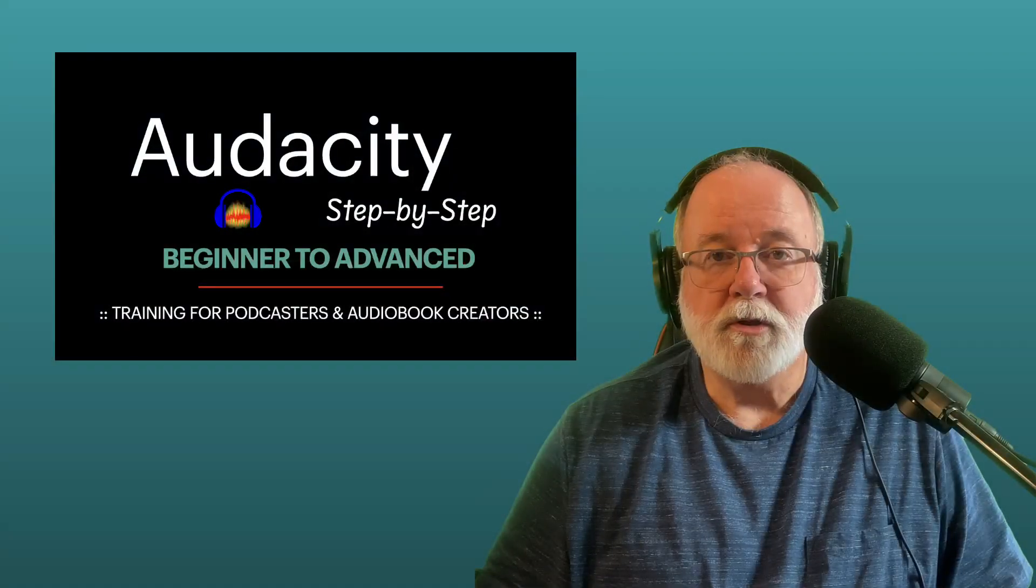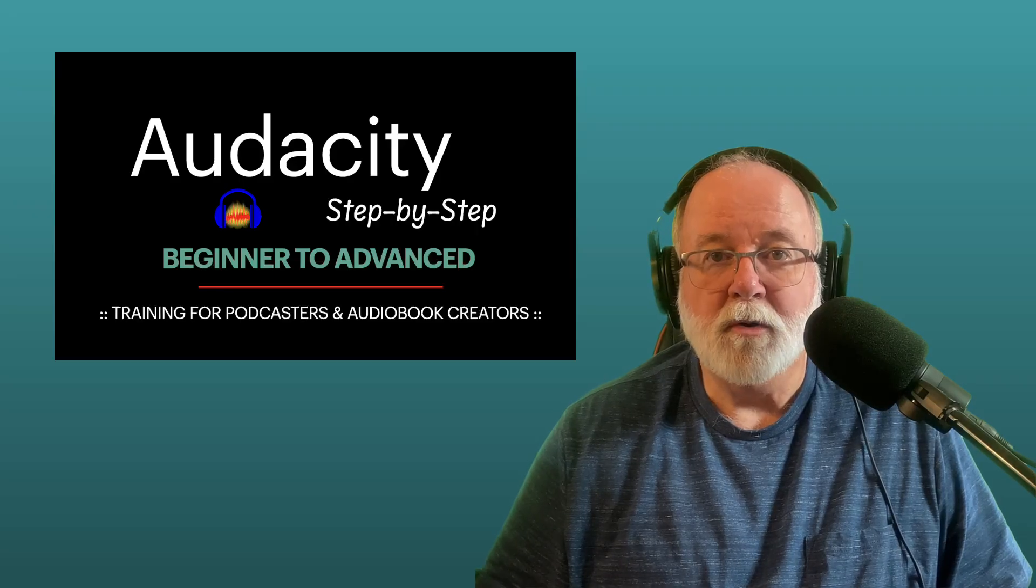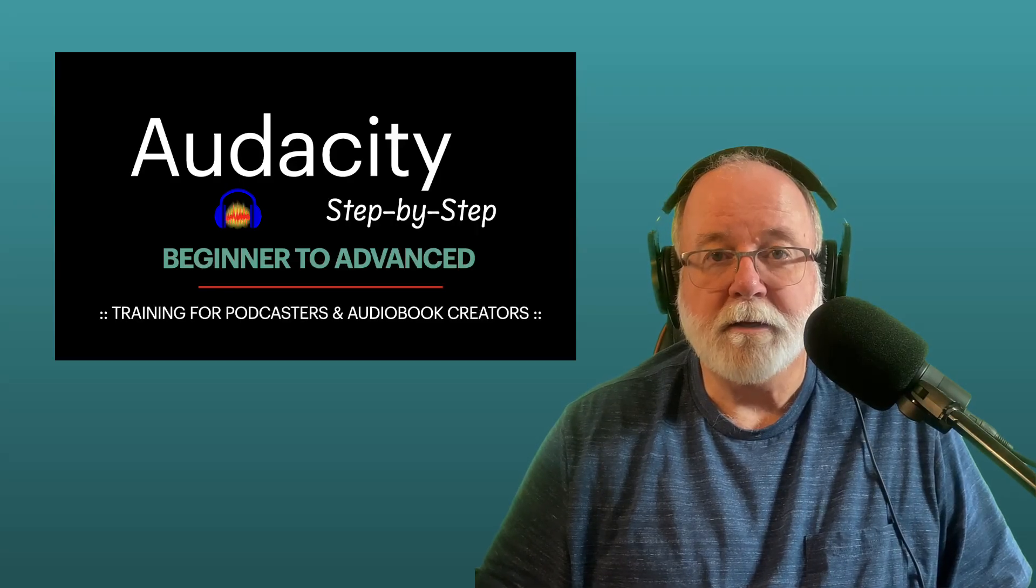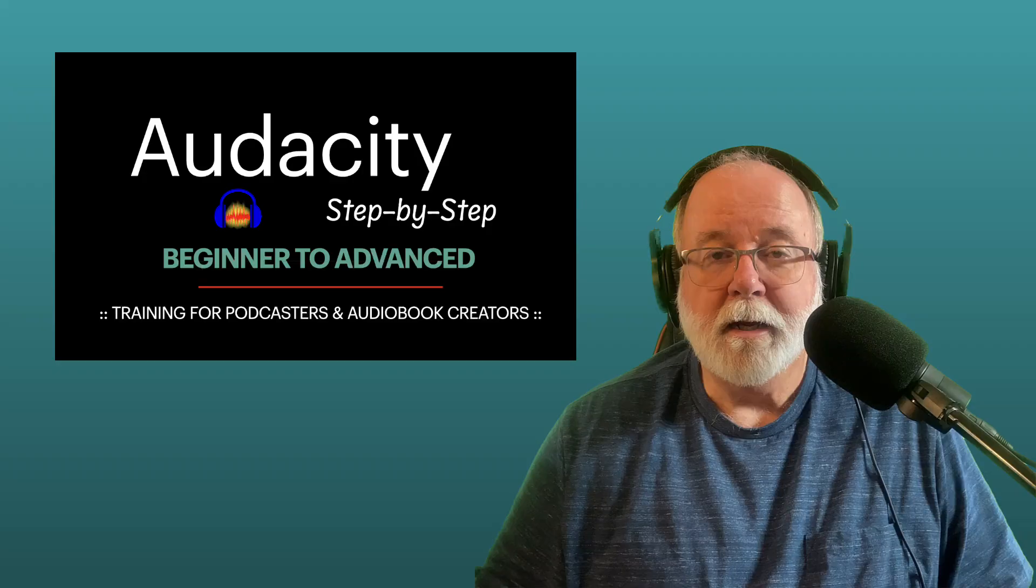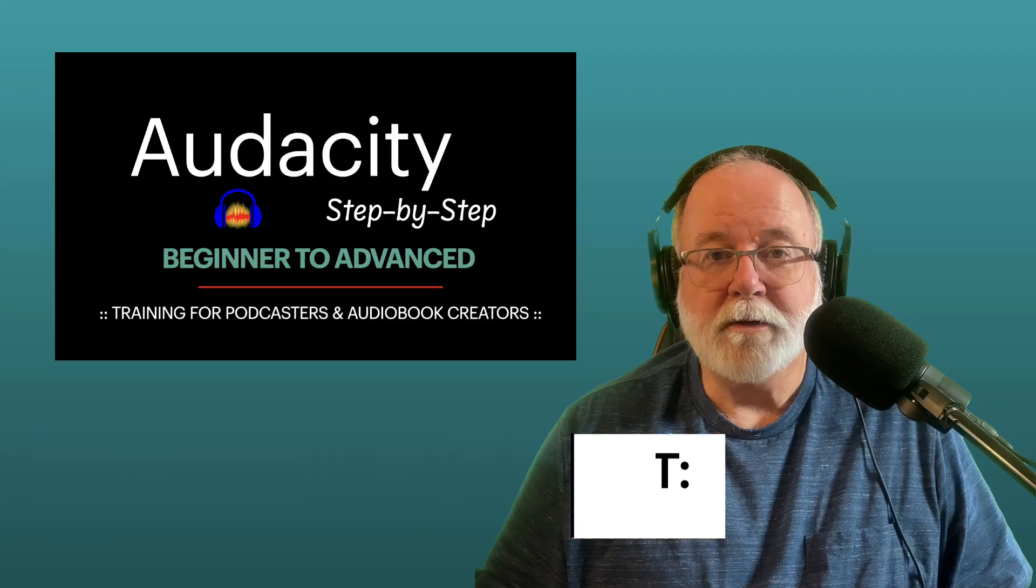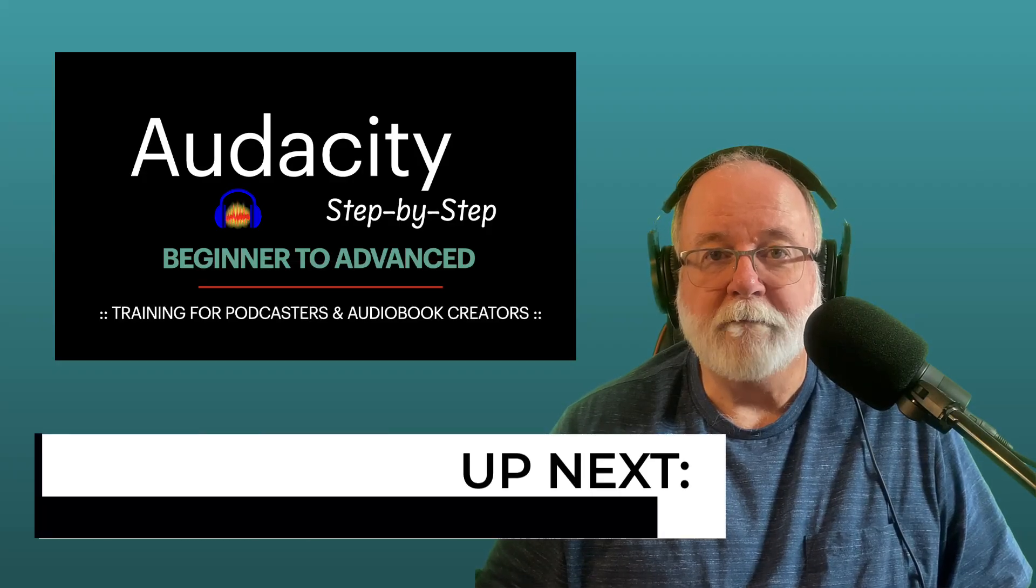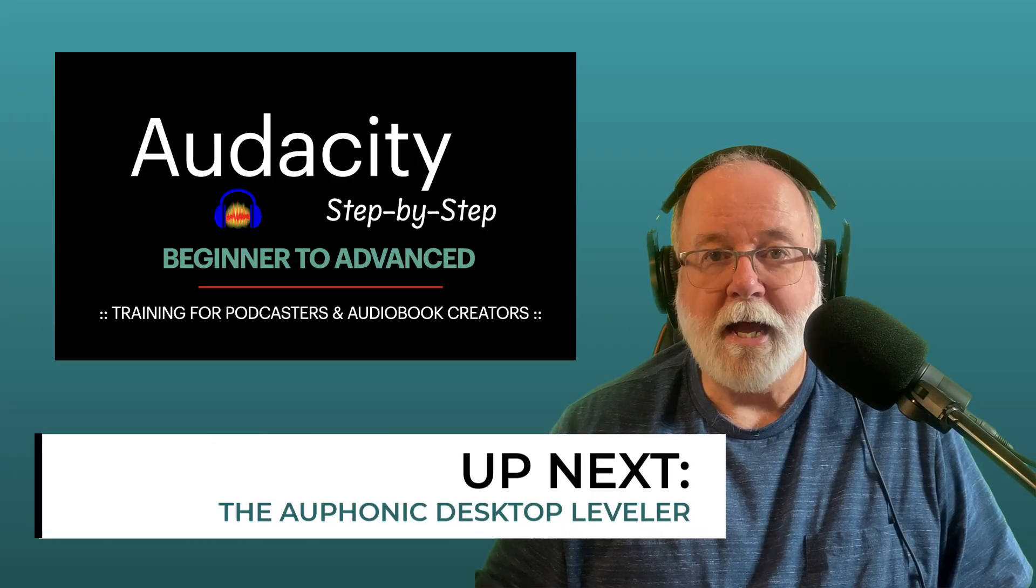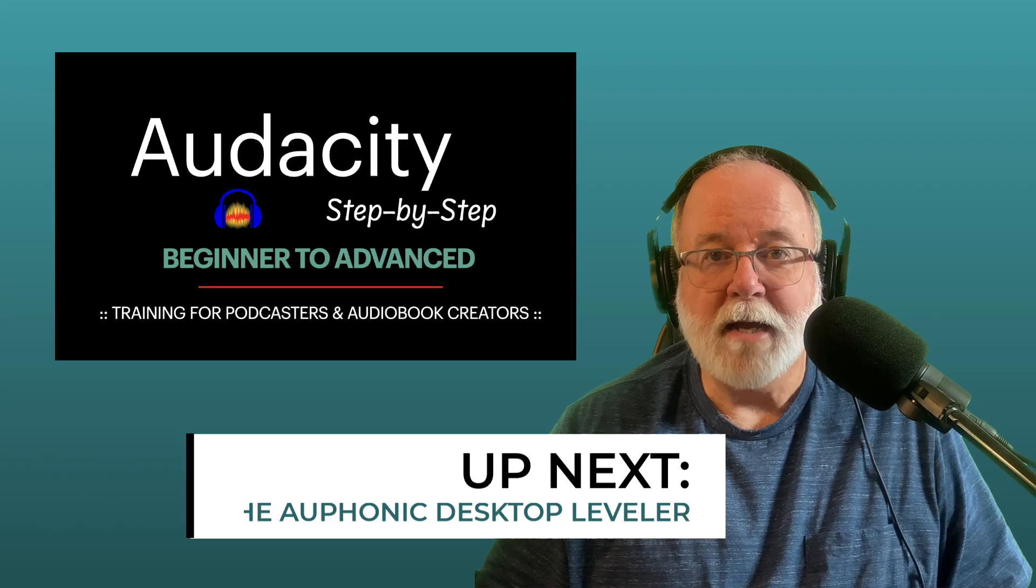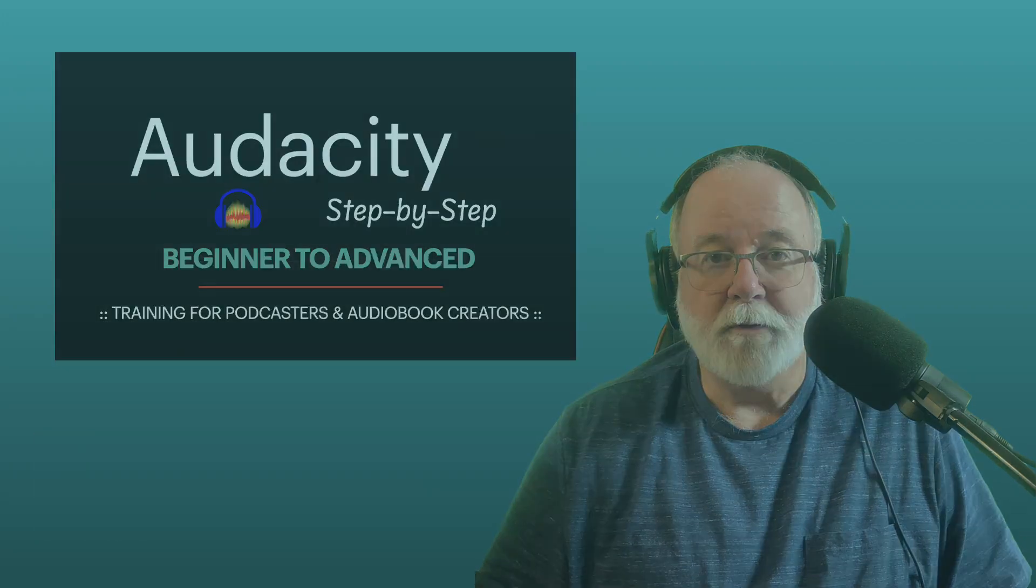So there's a look at how to build and run a macro within Audacity. It's a tool that I use all the time. In the next lesson, I'm going to introduce you to Auphonic. Auphonic is the last step that I use in my mastering process. So I'll see you there.